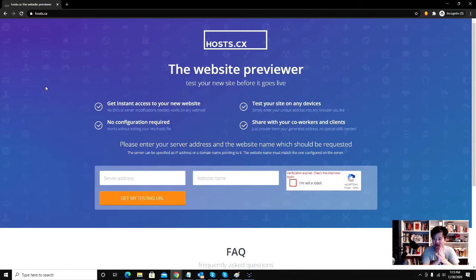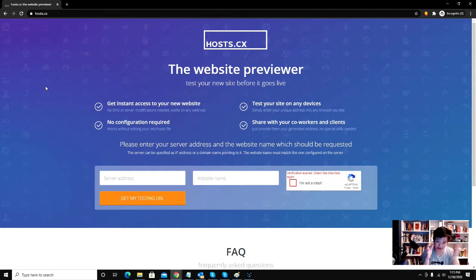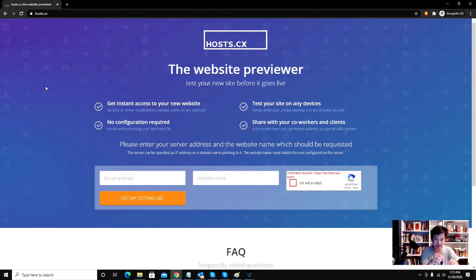Hey, so today I'm going to show you how to preview your website before going live, before pointing your domain name to your server. So you're going to be previewing your site without typing the actual domain name.